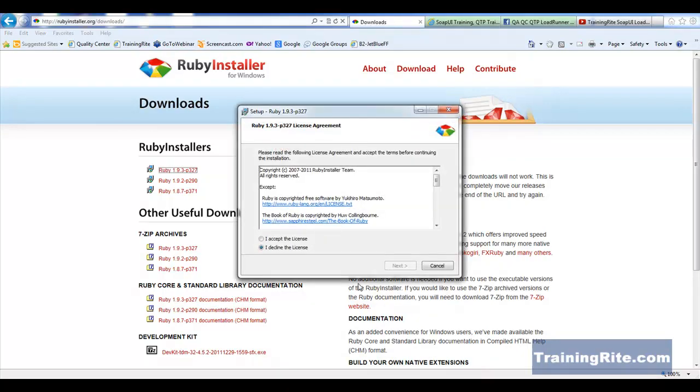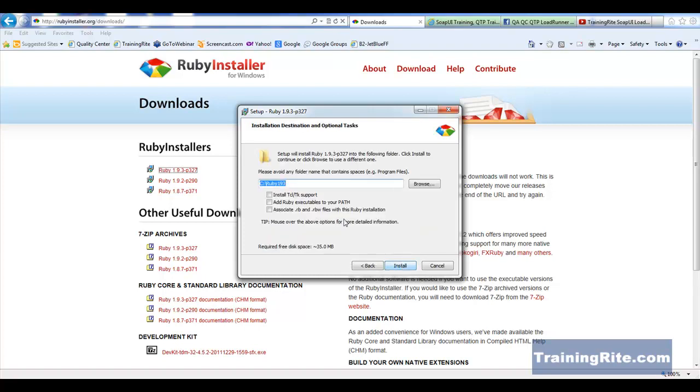When I run it, the first screen which is going to pop up is basically asking you to accept the license. So we accept the license. After that, click Next.